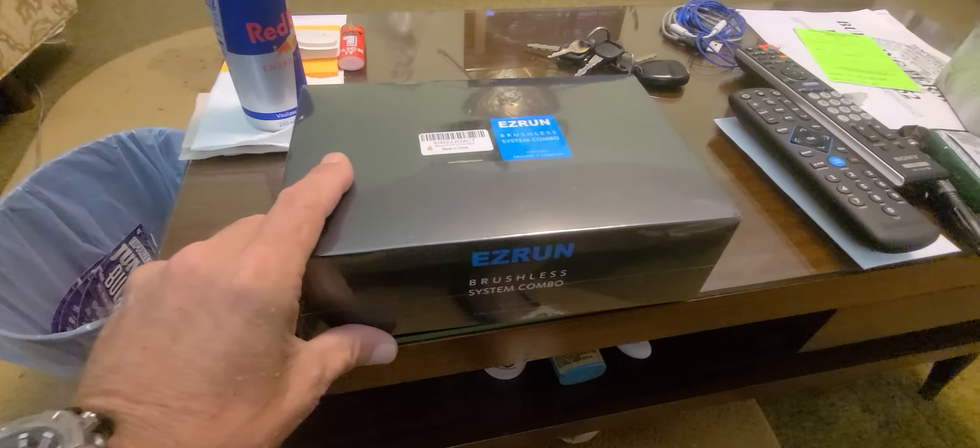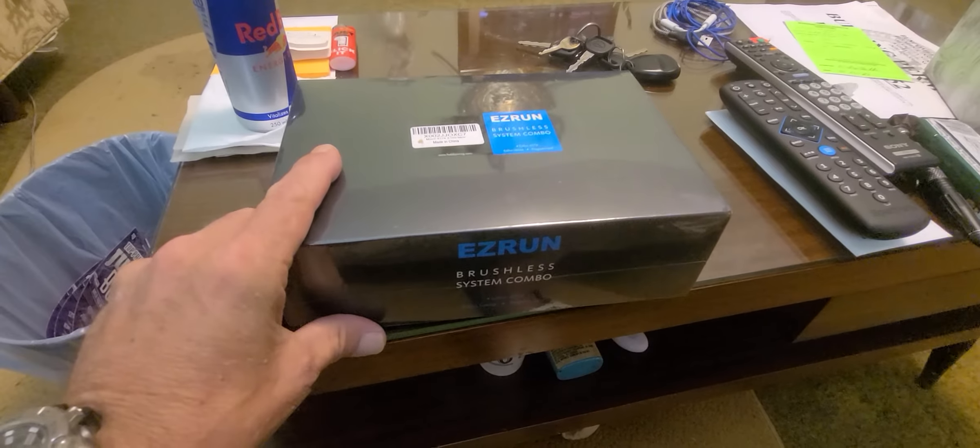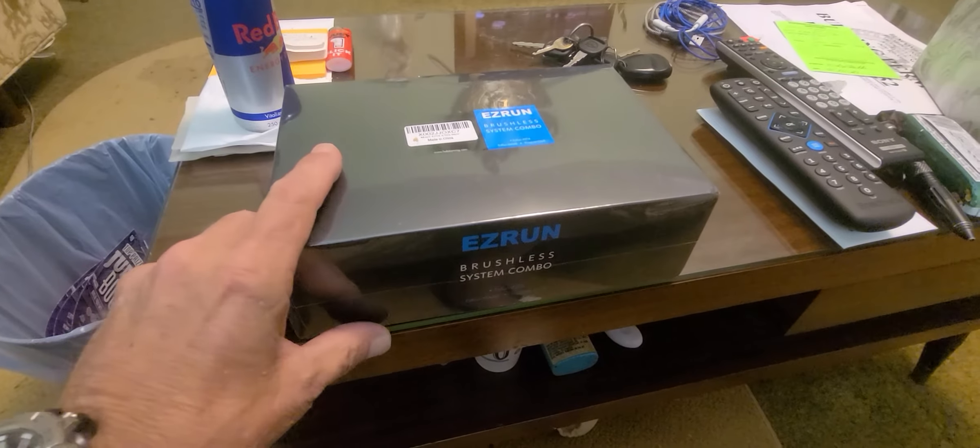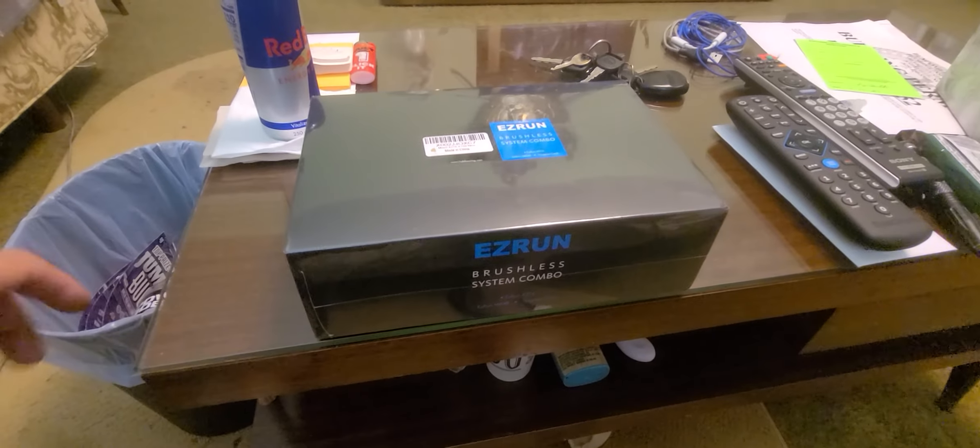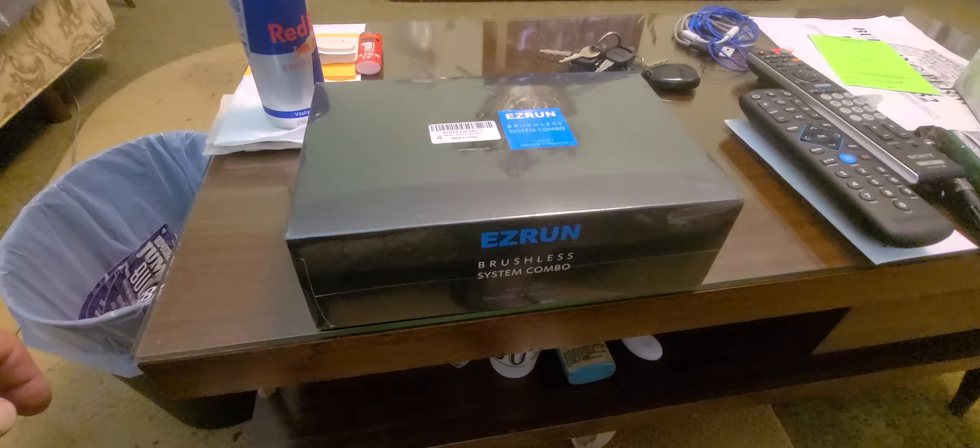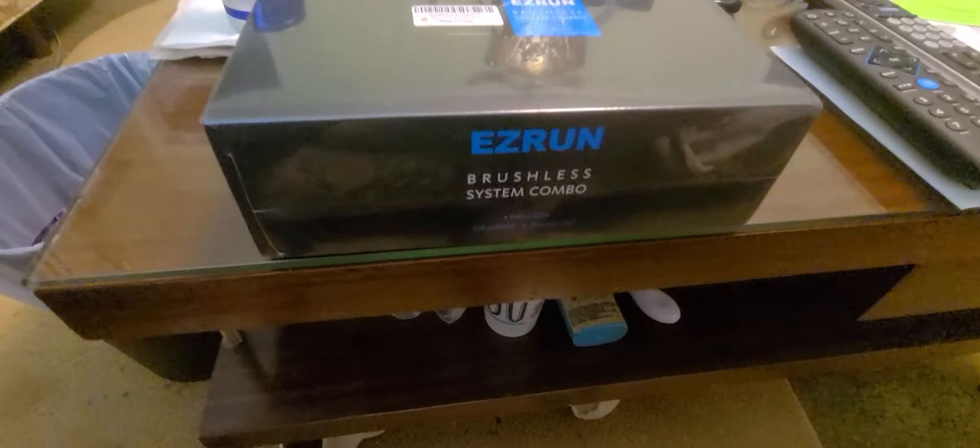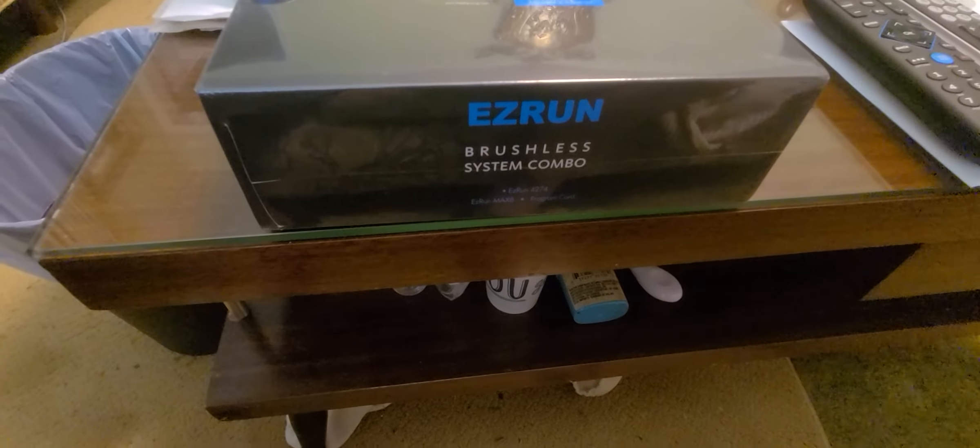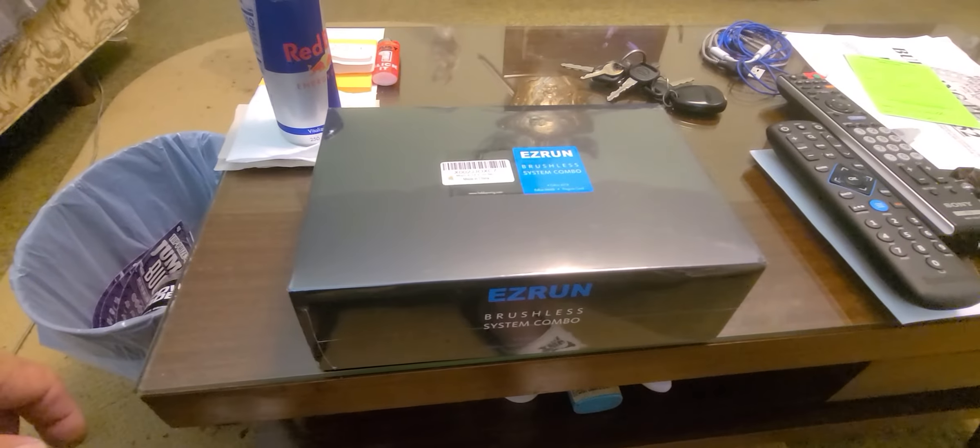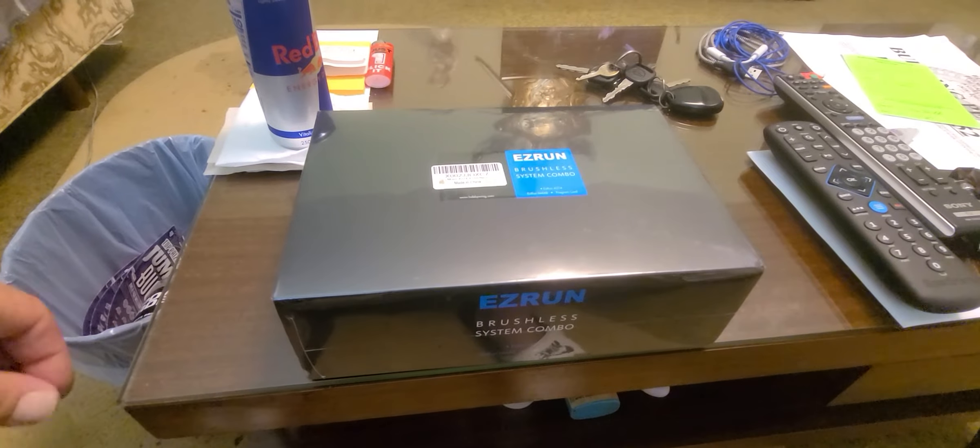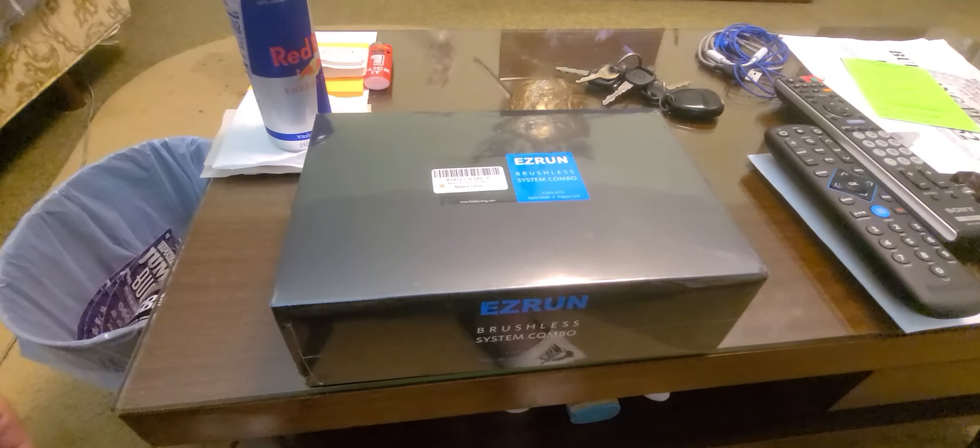Just wanted to jump on and show you my unbagging of the Easy Run Brushless System Combo 6S system for the Green Goblin Max.